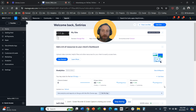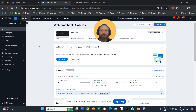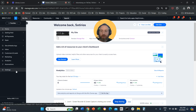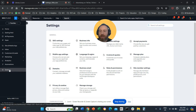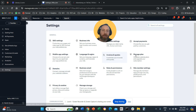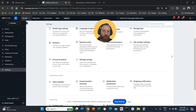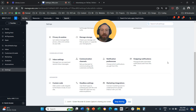Step number one, you access your Wix backend. So what you see here in front of you is your Wix backend. From there, you can go to settings on the left-hand side. Once you are at settings, you scroll down and find the very last option, which is called marketing integrations.